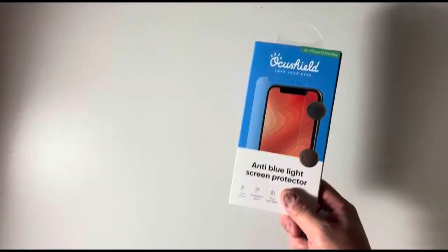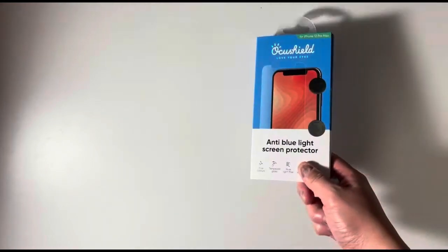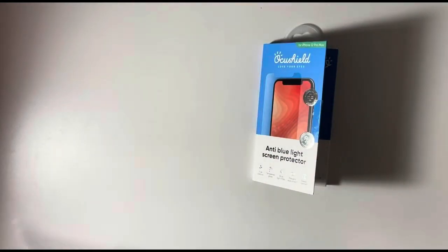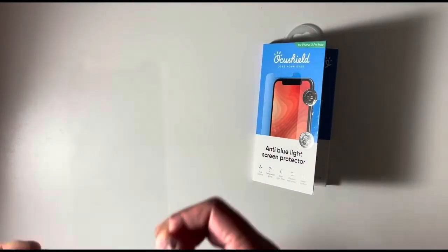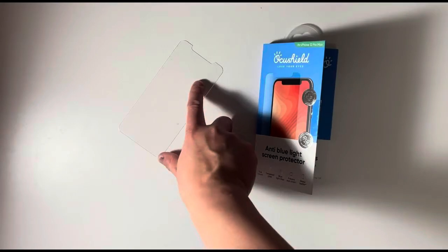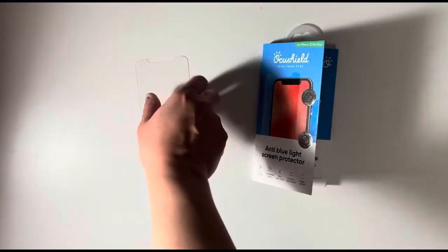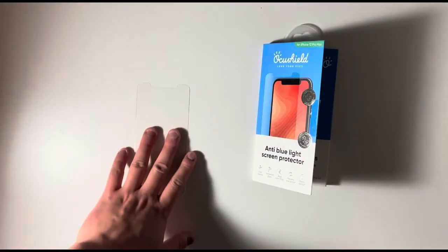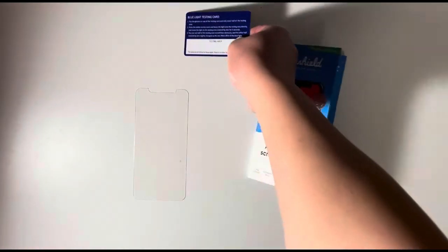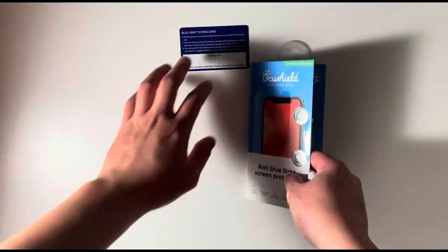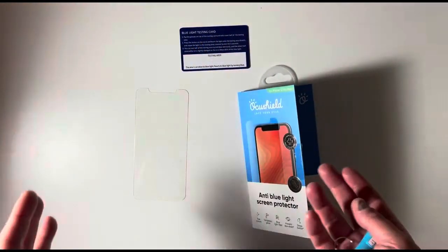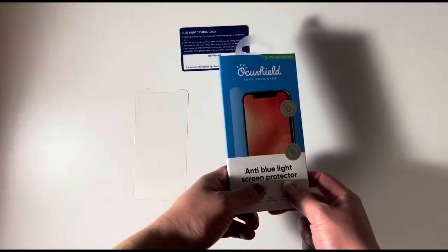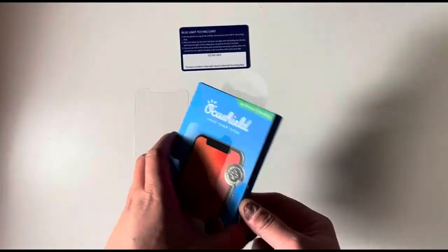In order to test if the Aki shield actually filters that blue light, I have a regular screen protector here without any blue light filtering technology. And then I'm going to place it on the blue light testing card and see whether the Aki shield actually filters out any blue light.